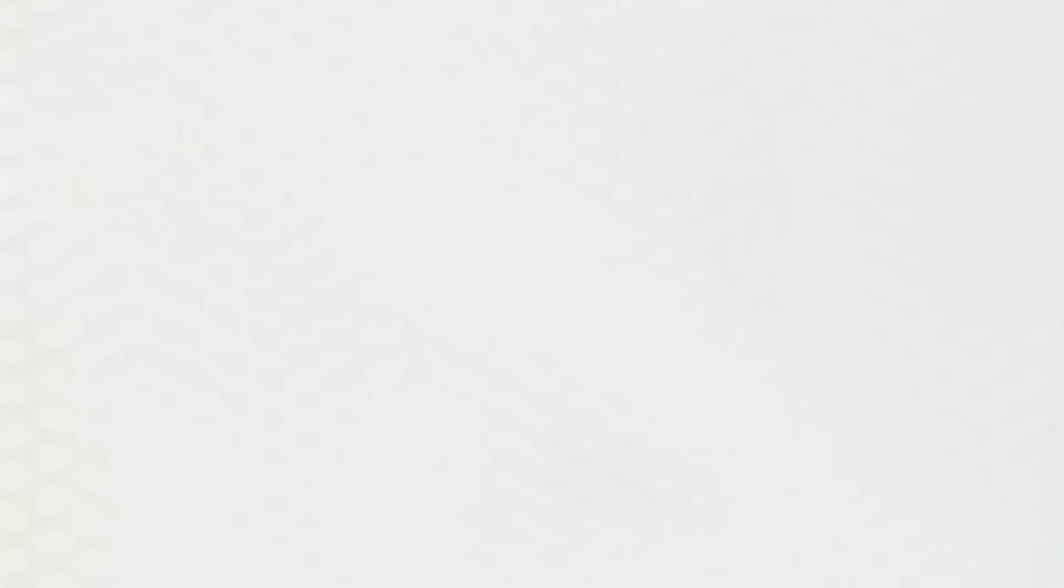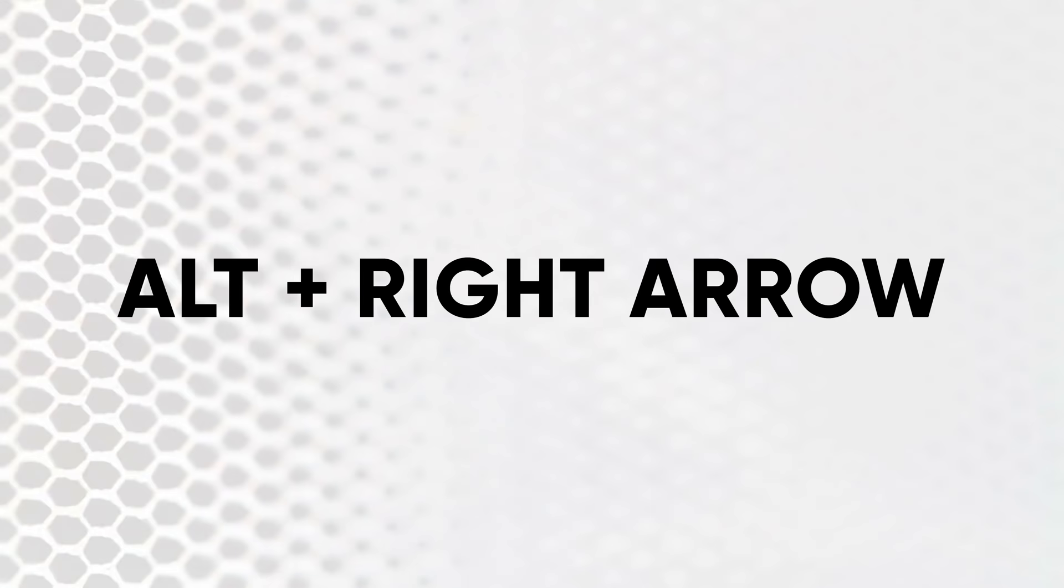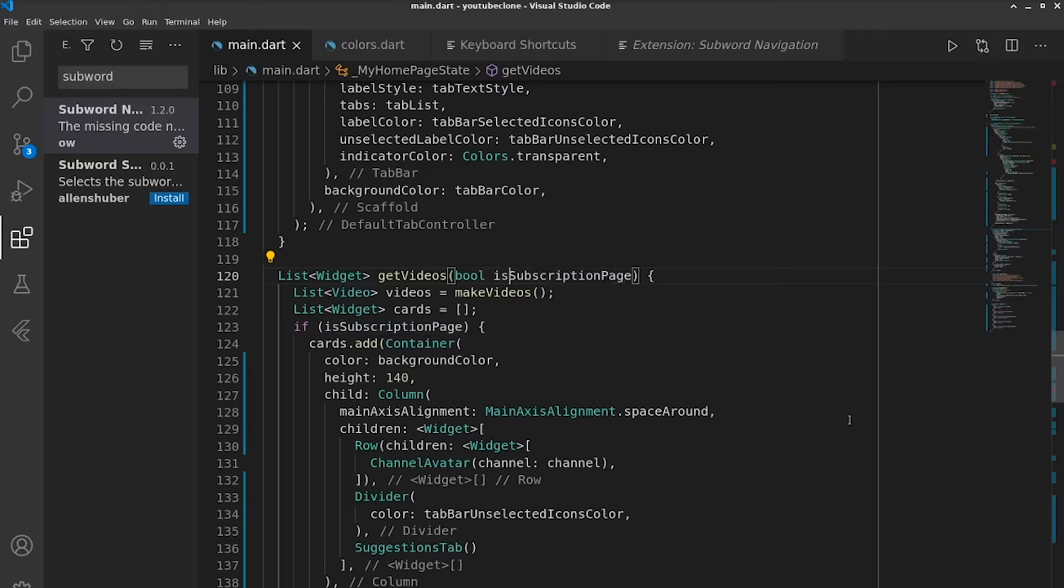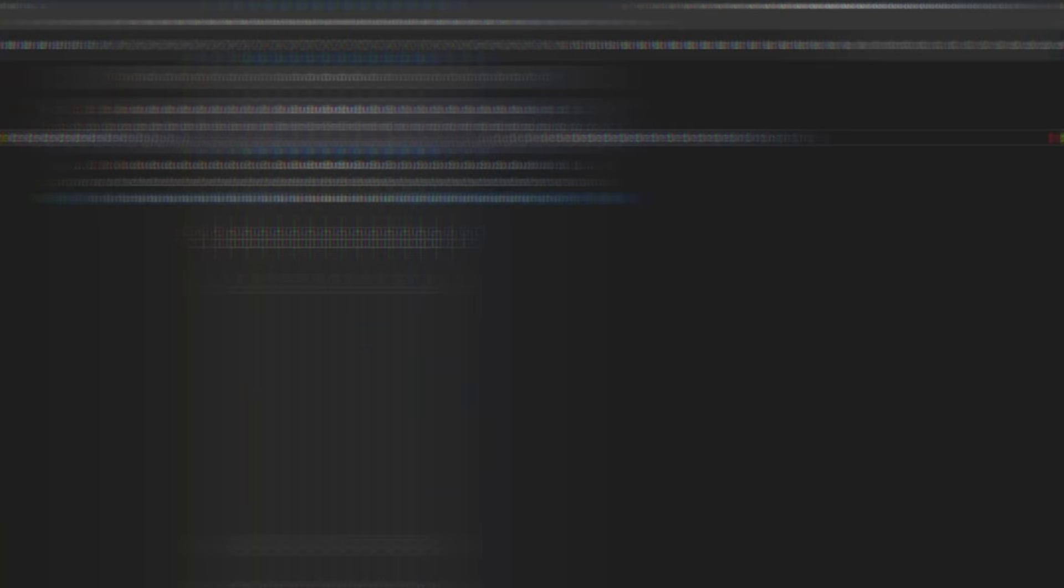For number seven we have Alt plus right arrow, which moves the cursor to the next differentiator. This one is similar to the previous one, but it's especially useful for programming because it allows you to move between differentiating stuff within your code. Since in a lot of languages we name stuff like 'name of something,' if I want this to instead be 'name of car,' then I can use Alt plus right arrow until it stops at the capital S for 'something,' and then I can change that part of the name to 'car.'